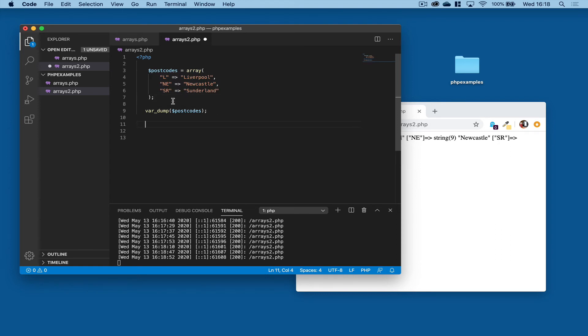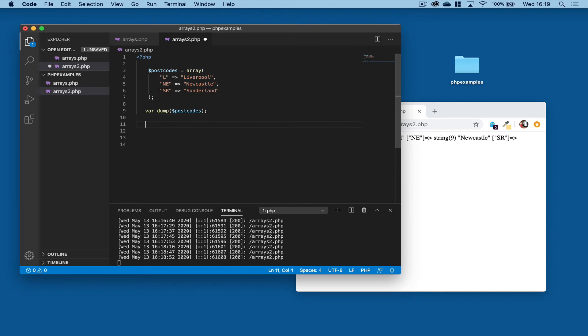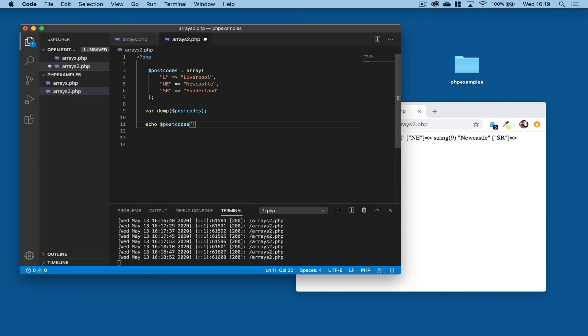And if we wanted to access a specific item in the array, then we can use the key lookup to do that. So let's do that echo, our postcodes array, square bracket, and then let's say we were looking for L.